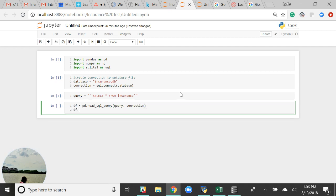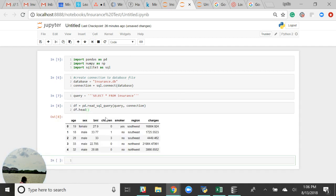And check to make sure all our data made it in here. Yep. Sure did. Thank you so much for watching.